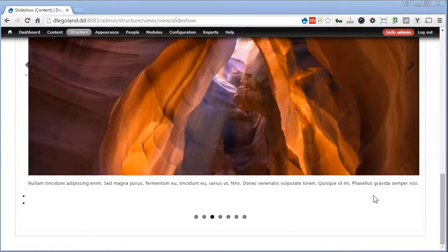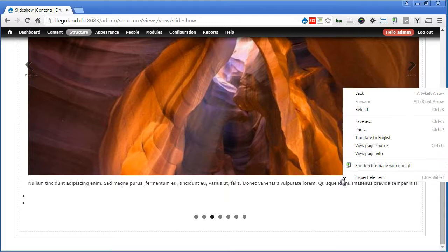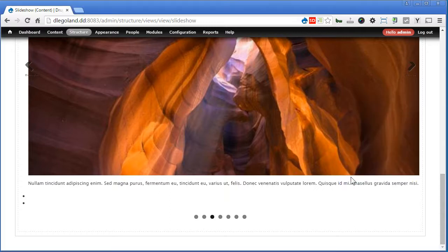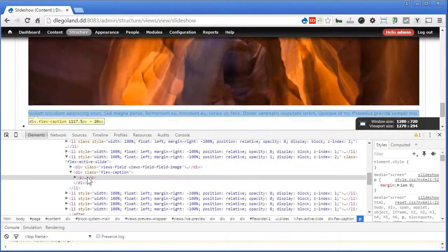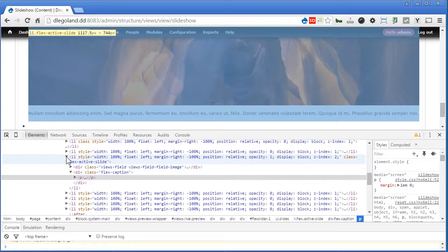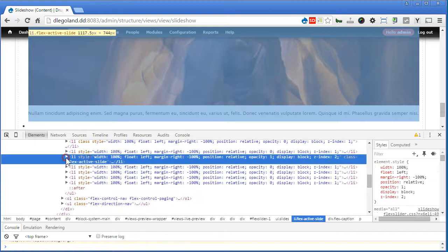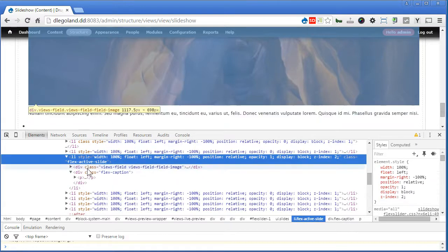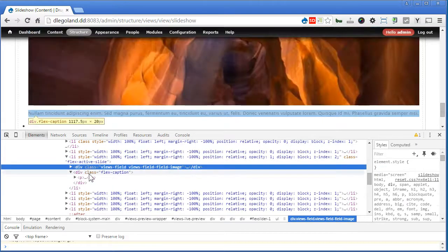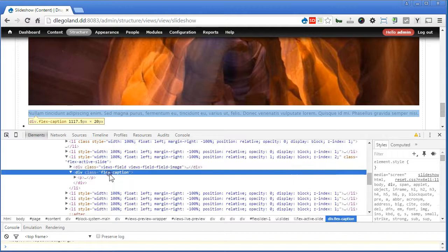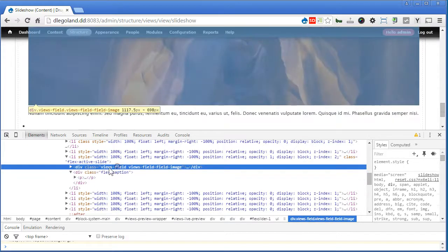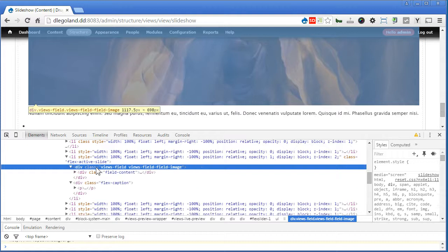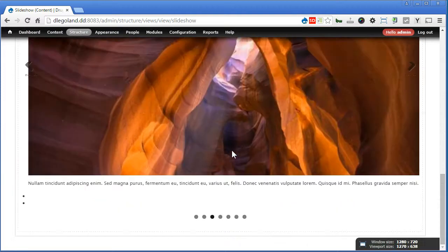Let's inspect element. Alright. So we have Flex caption here. It'll render from here.